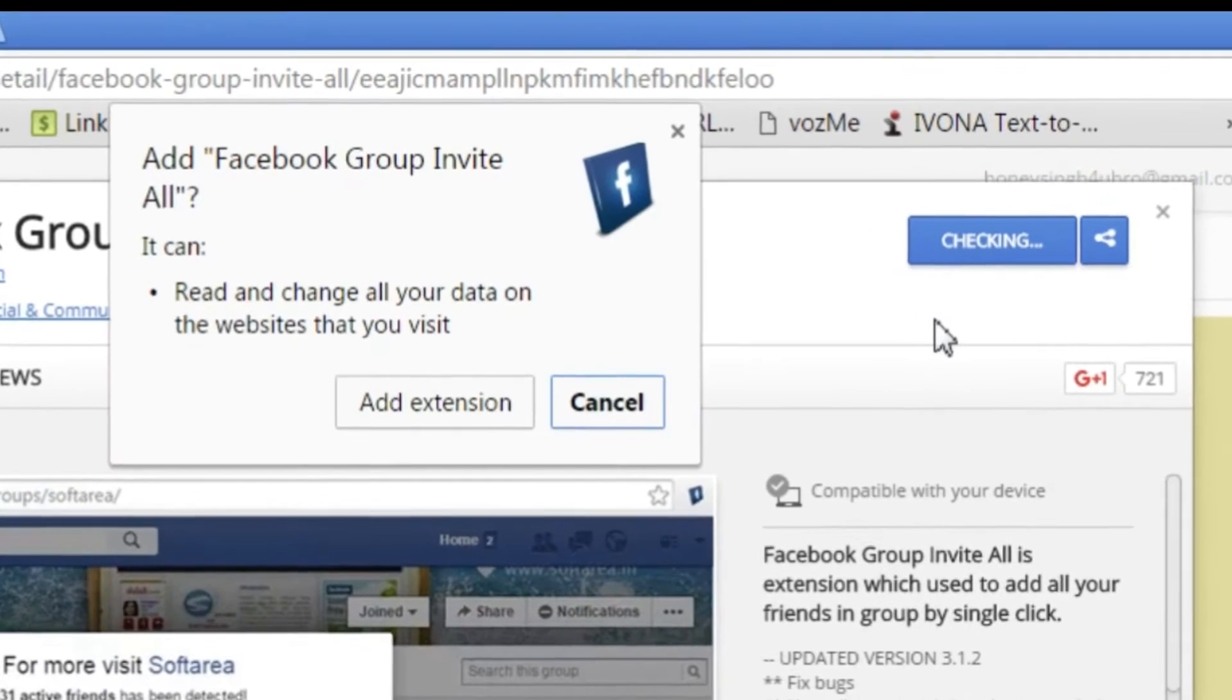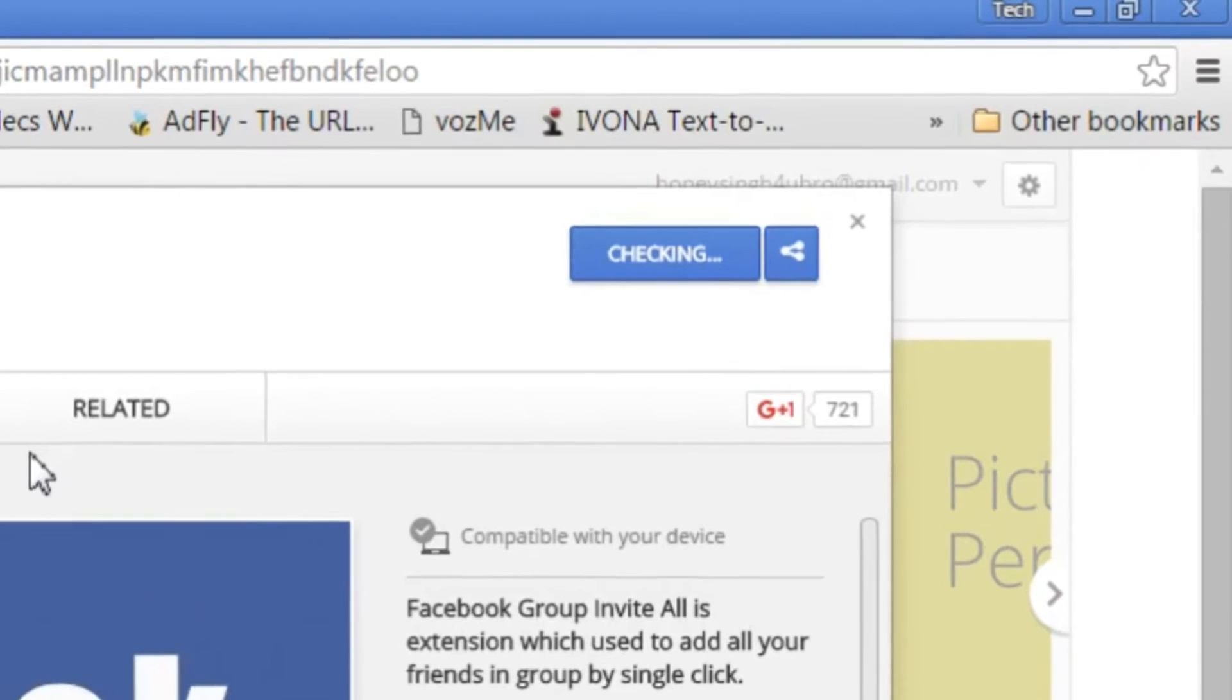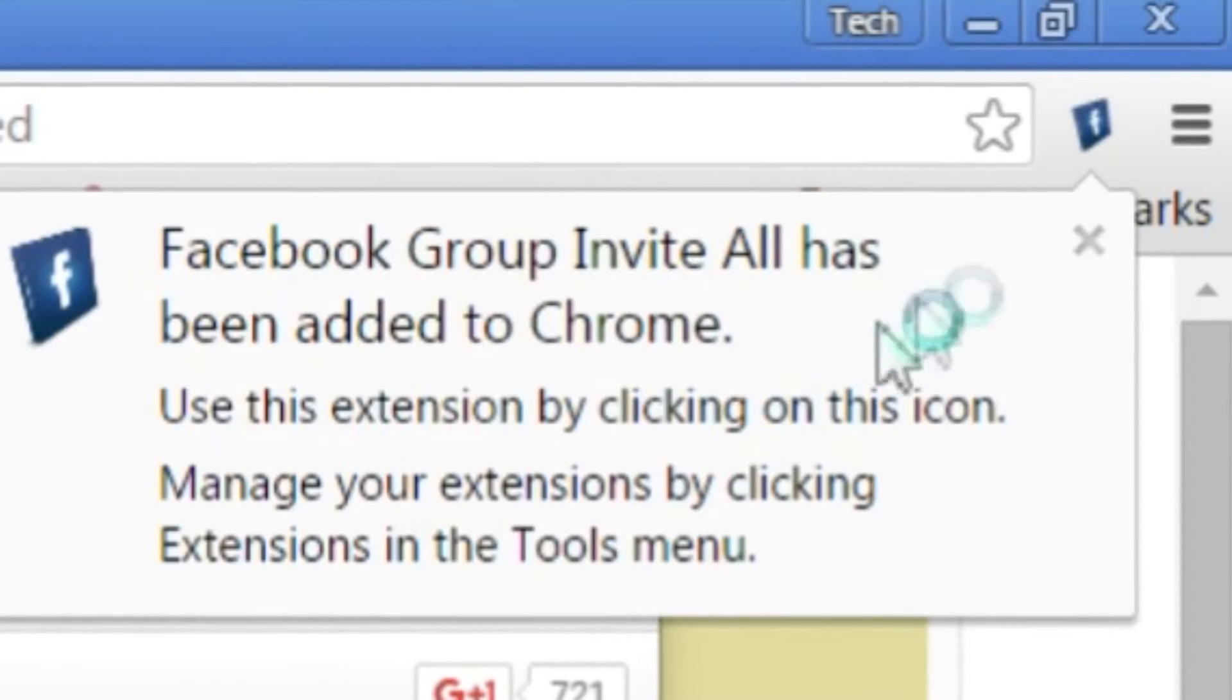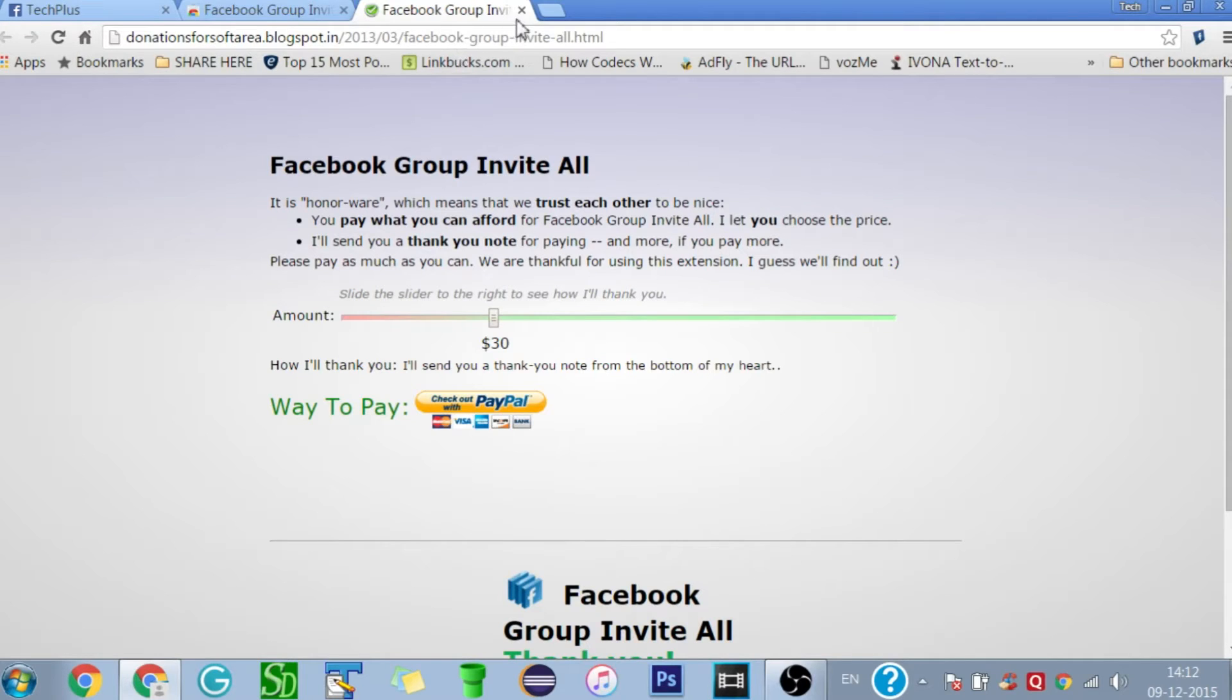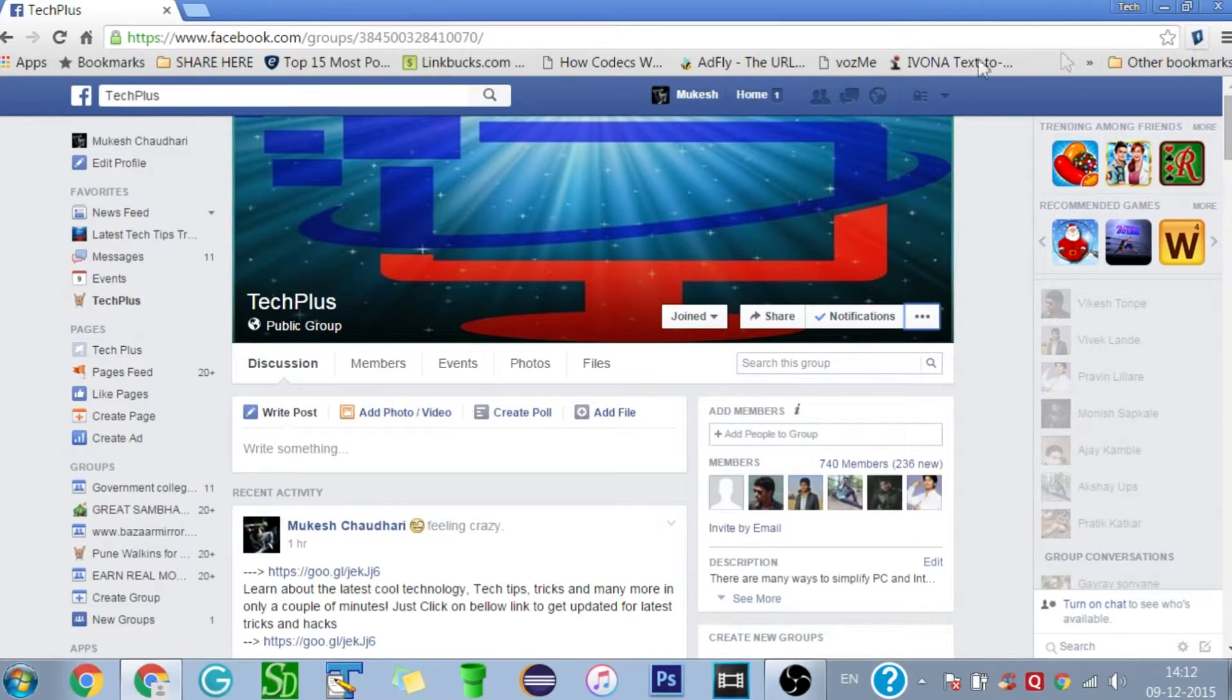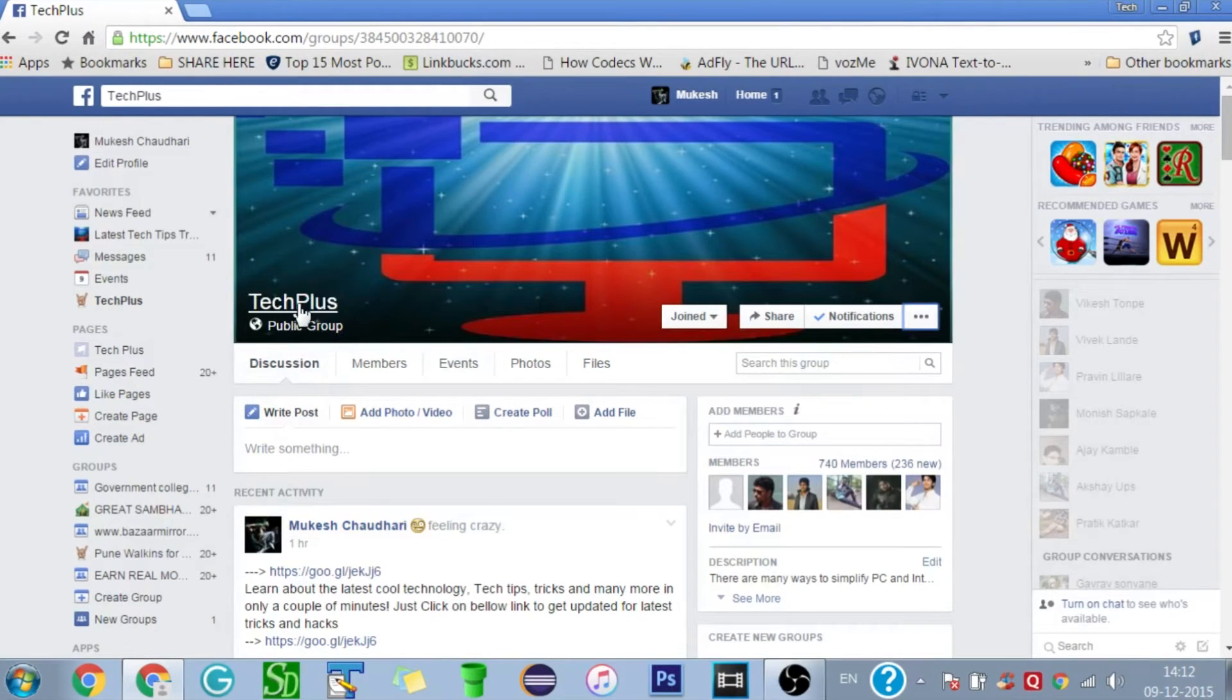Then click on 'Add extension'. Here you can see that the extension is successfully added to Chrome. Close that tab and come back to your Facebook group. Make sure that you're on the group home page or just click on your group name.